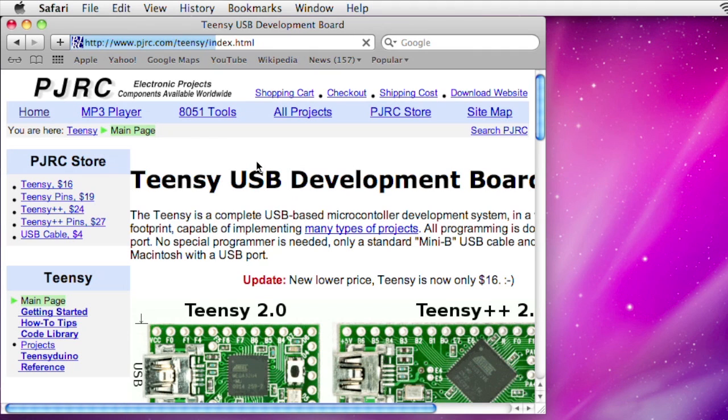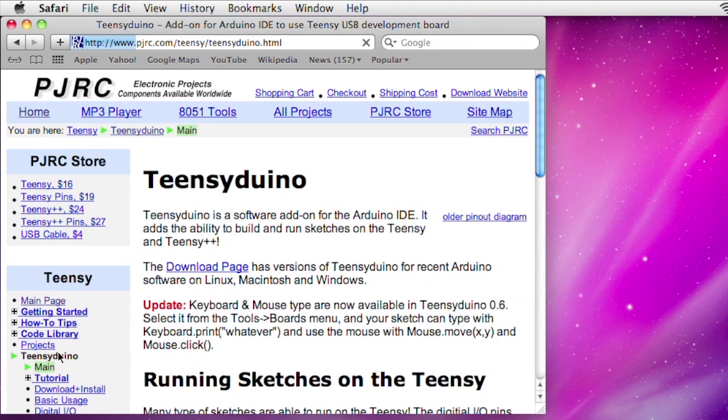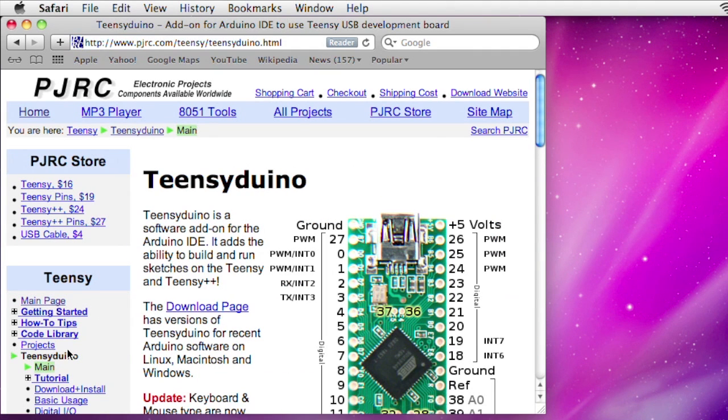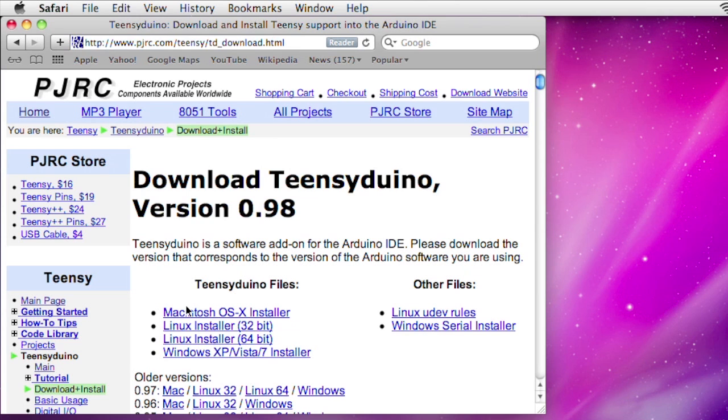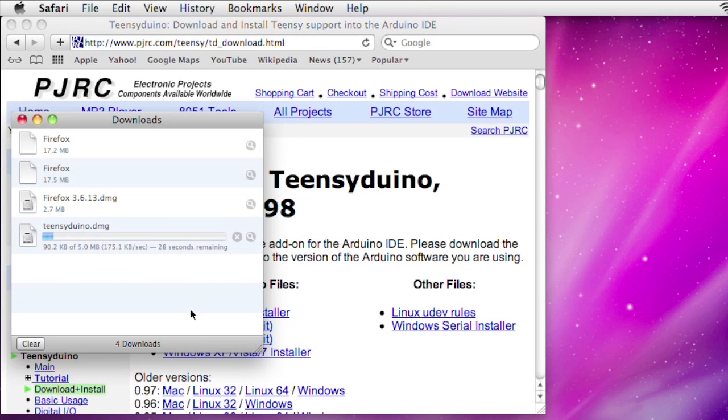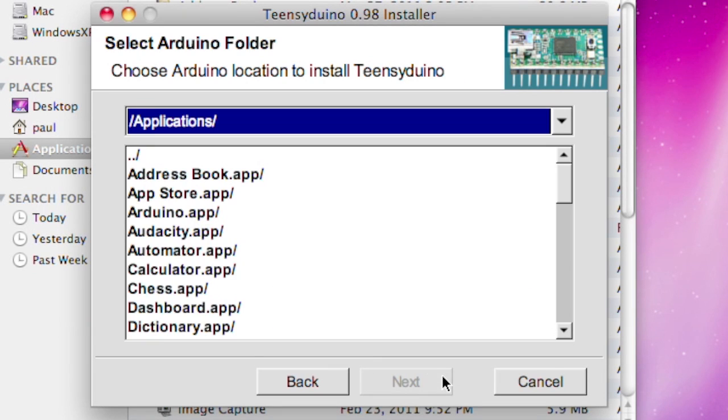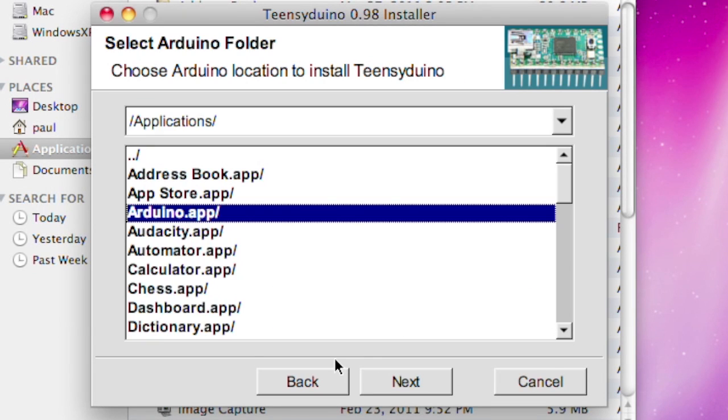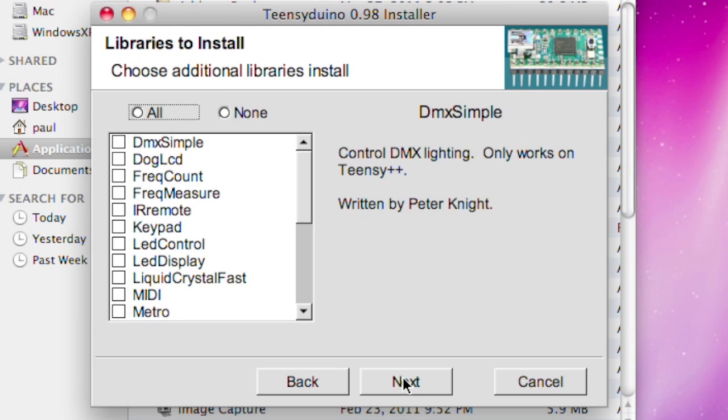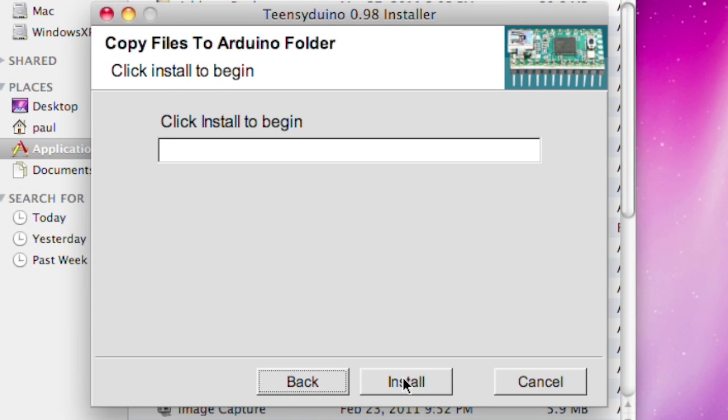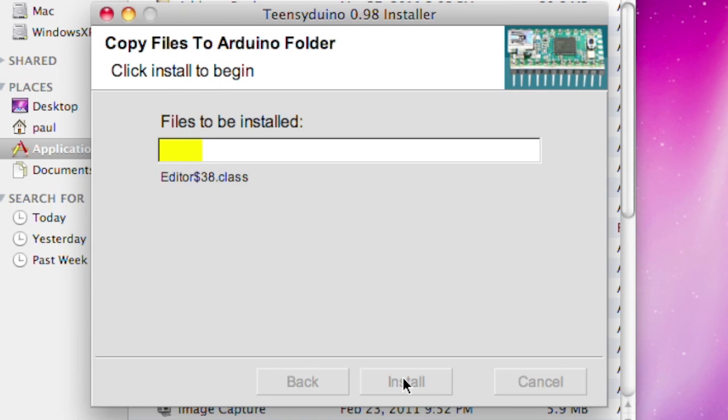This feature was originally developed for Teensy, which works with Arduino. The Teensyduino installer, available at pjrc.com, adds this to your Arduino software. If you're using a Teensy board, it's enabled by default. If you're using Arduino, you can enable it by editing the boards.txt file inside your Arduino folder.